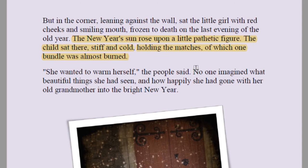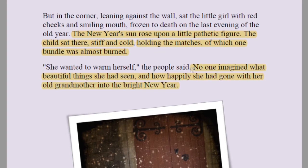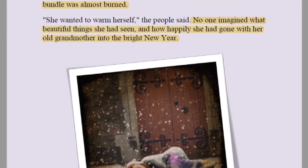'She wanted to warm herself,' the people said. No one imagined what beautiful things she had seen and how happily she had gone with her old grandmother into the bright new year. This is a bright new year — not only for the people but also for the young girl, because at least in death it will be a new start, a new day, bringing new happiness. For the lower class, no new year ever brings happiness.